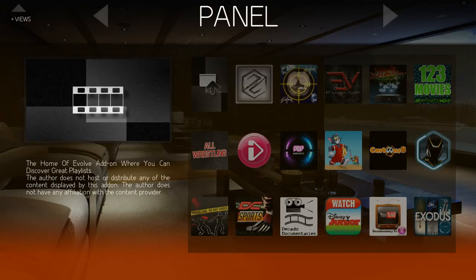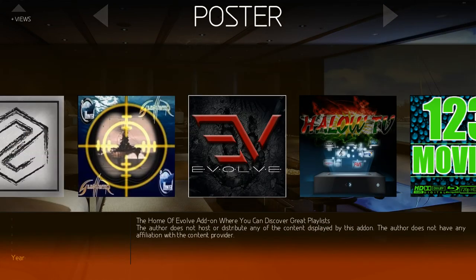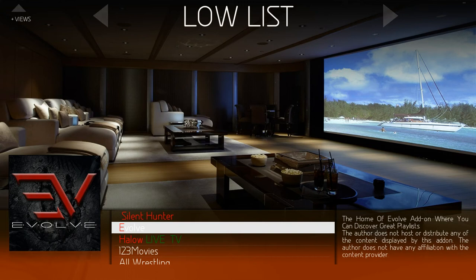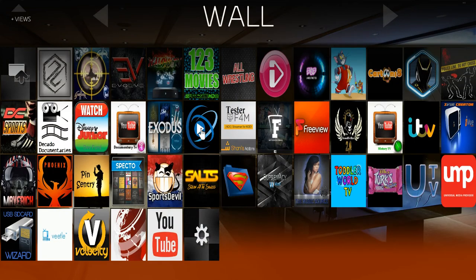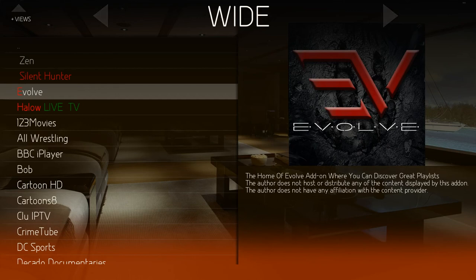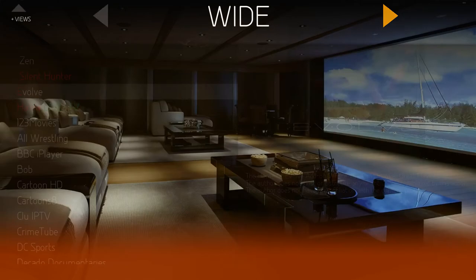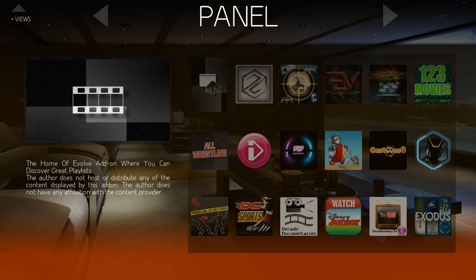Now you've got panel. Now you've enabled the views, you can go right: right list, poster, low list, or you can have a wall, or swap it over to the other side. Just a quick tutorial, I hope that's helped you.